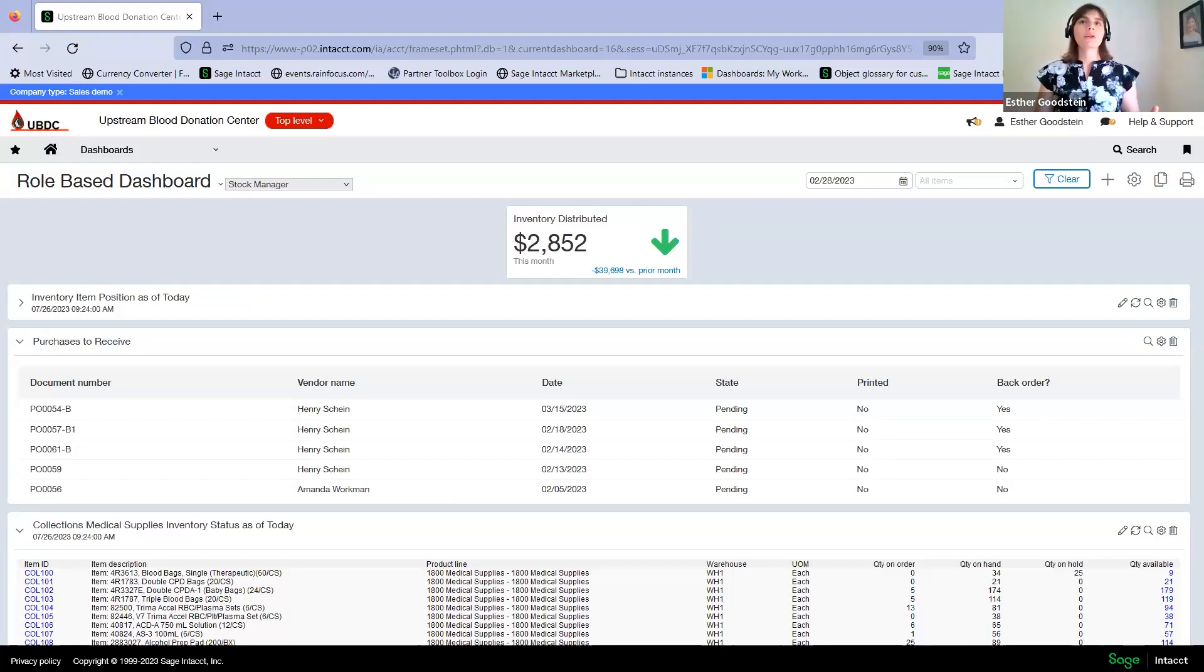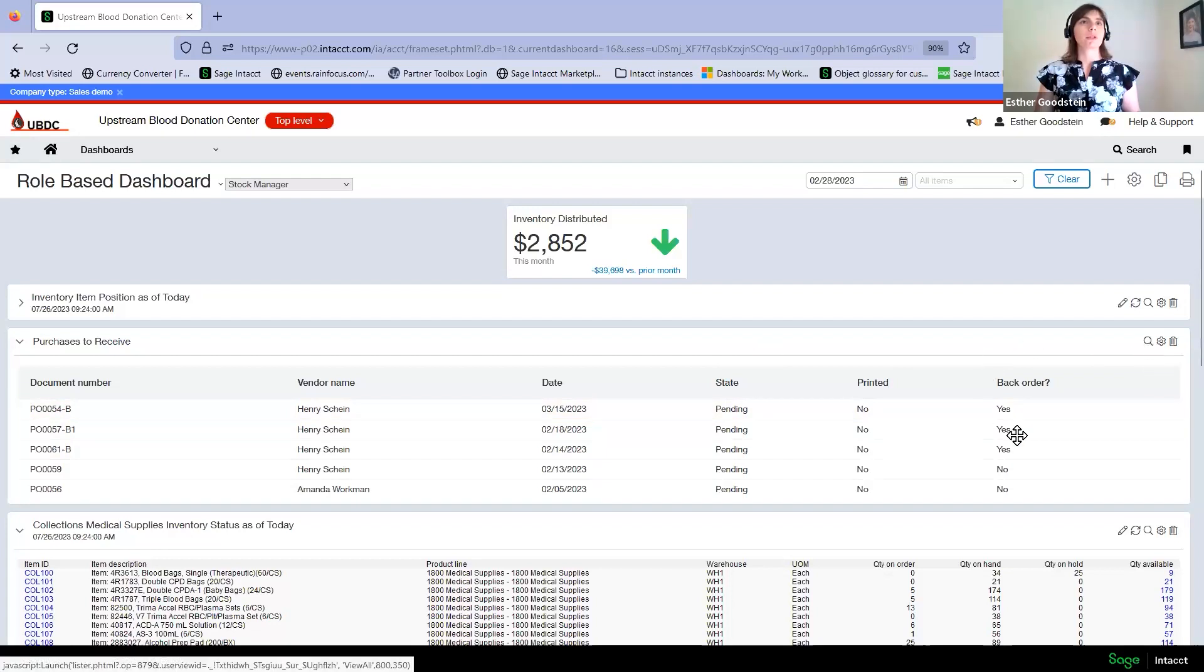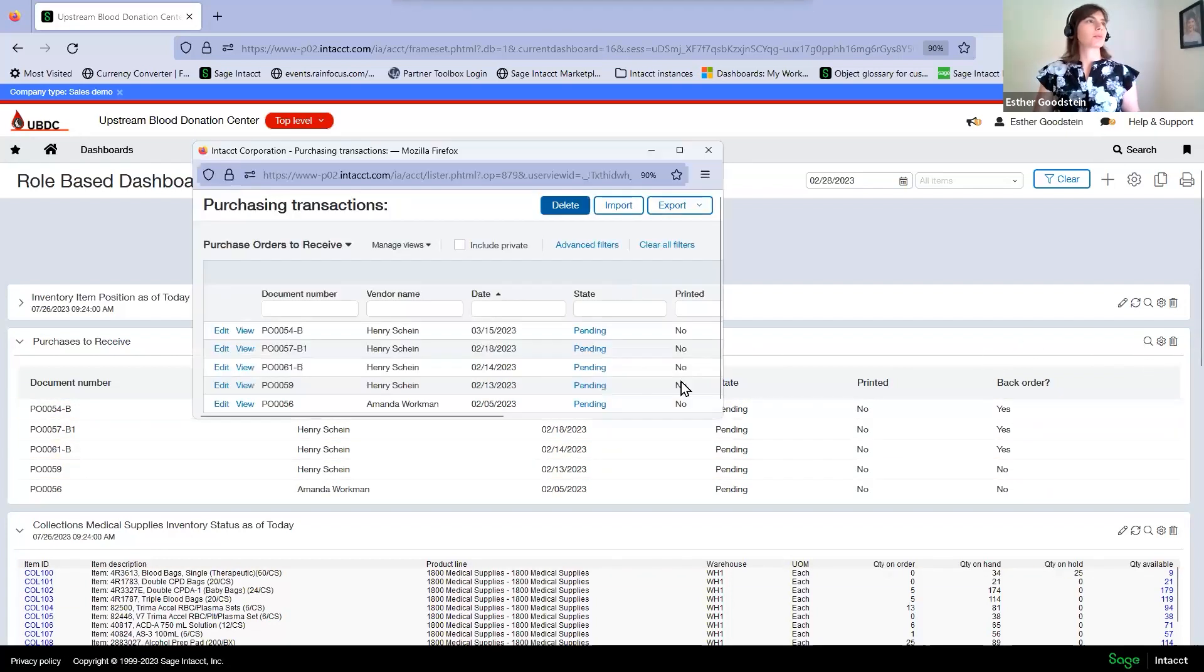We're going to start with receiving inventory. Through purchasing, we're able to receive inventory into the system and create back orders when needed. We're able to drill down into the purchasing module through the dashboard and see which purchase orders are ready to receive.